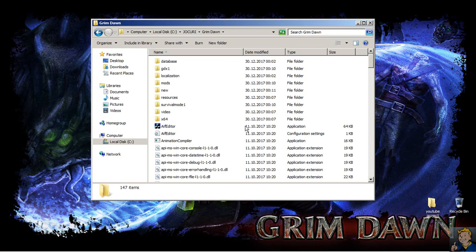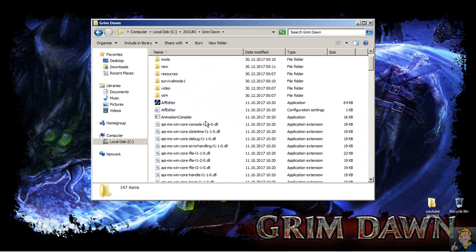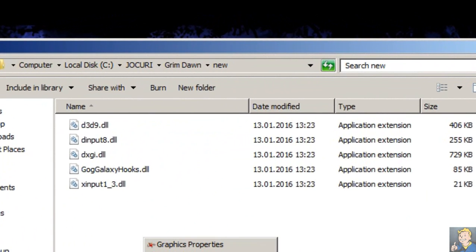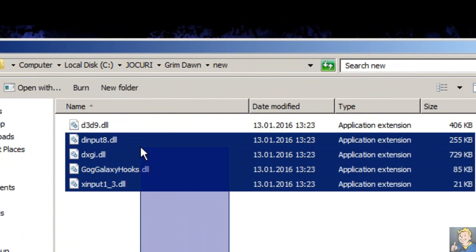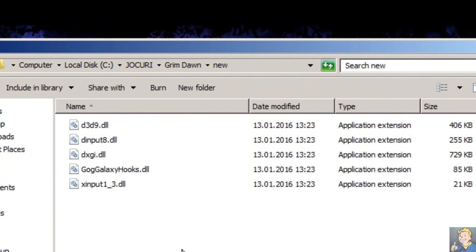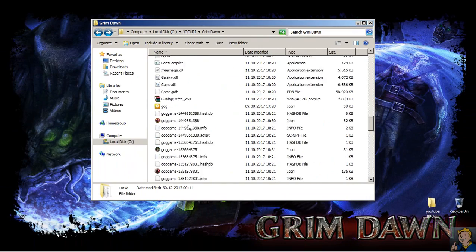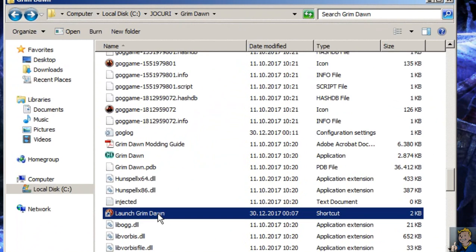In order to fix this, go to wherever you have installed the game directory and create a folder called 'new'. Inside this folder, move all the DLL files shown here — cut and paste them, not copy. If you copy, you have to delete them from the original game directory. Doing so, the game will not have to search for them and will find them easily.